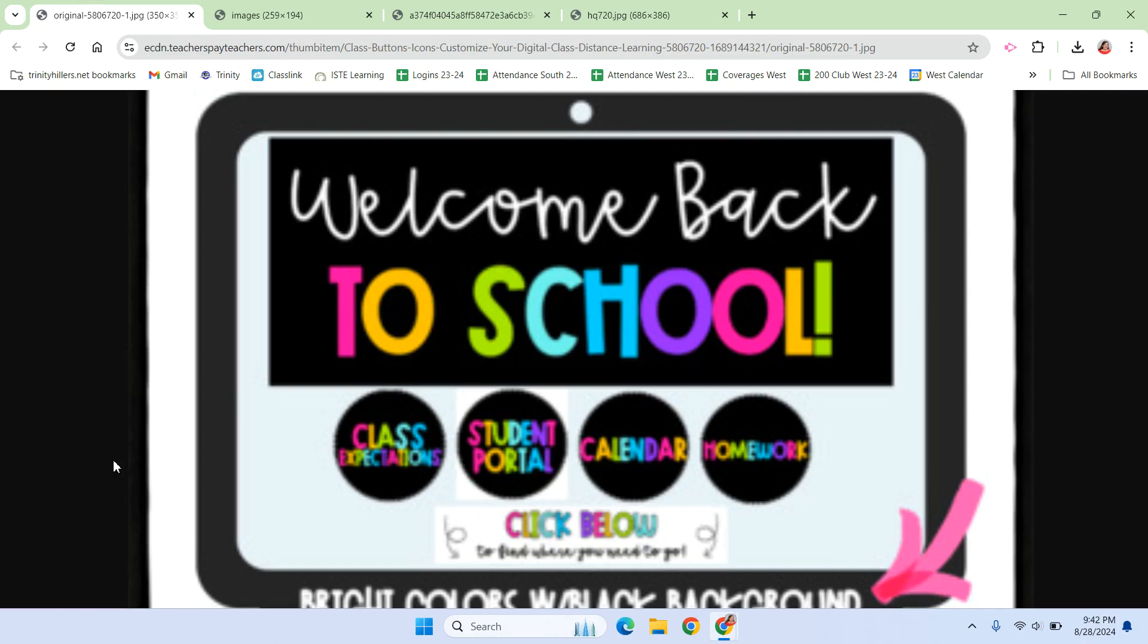There are tons of home page templates that you can download. There's lots on TeacherPay teachers, but let's talk about what makes a good home page versus a bad one.